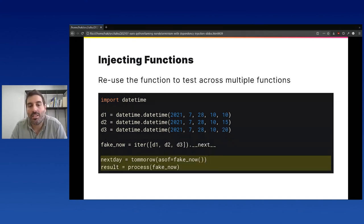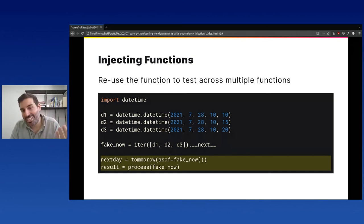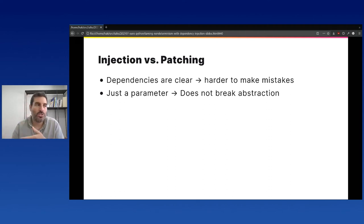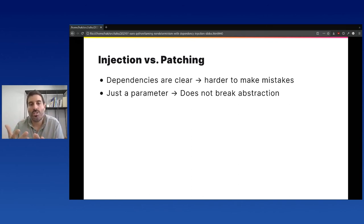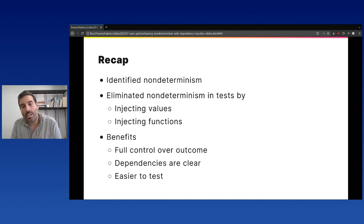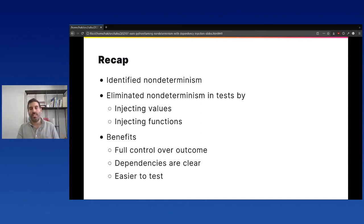To use the function in production, you pass datetime.now. In tests, you can use a different function — for example, a fake_now that returns d1 the first time and d2 the second time. Now you can inject fake_now into process and have full control over the outcome. Before we injected a value; now we injected a function and ditched the patching. Another benefit is that you can inject a function into multiple functions, making end-to-end testing much easier. In summary: with injection, dependencies are very clear as part of the function's API, it's harder to make mistakes, and it doesn't break abstraction.